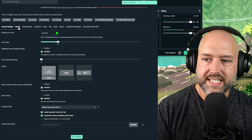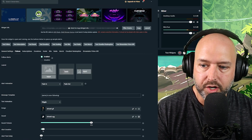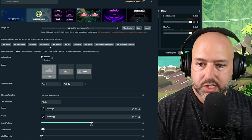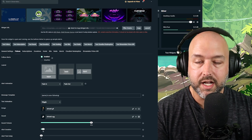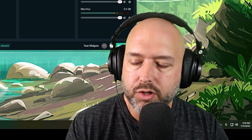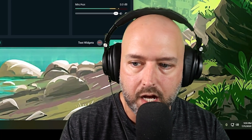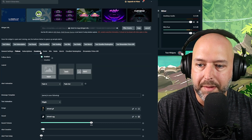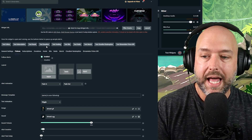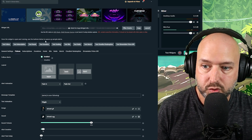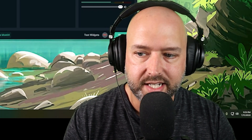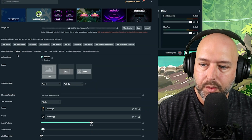Under the individual tabs — for example, Follows — you can see whether you want follow alerts enabled or disabled. So if you don't want certain alerts coming through — maybe you want to use StreamLabs for follows, subs, resubs, and raids, but you want to use Stream Elements for donations — you can disable donations in StreamLabs and handle them through Stream Elements instead.